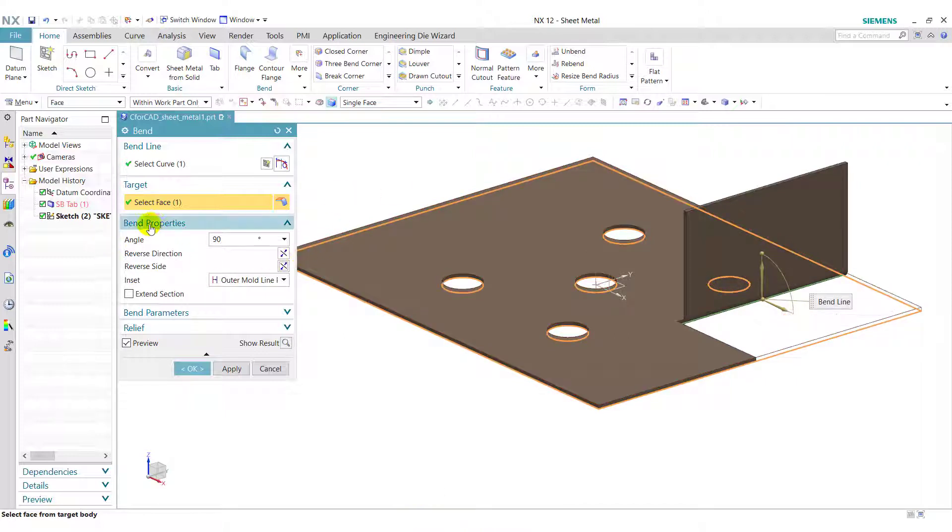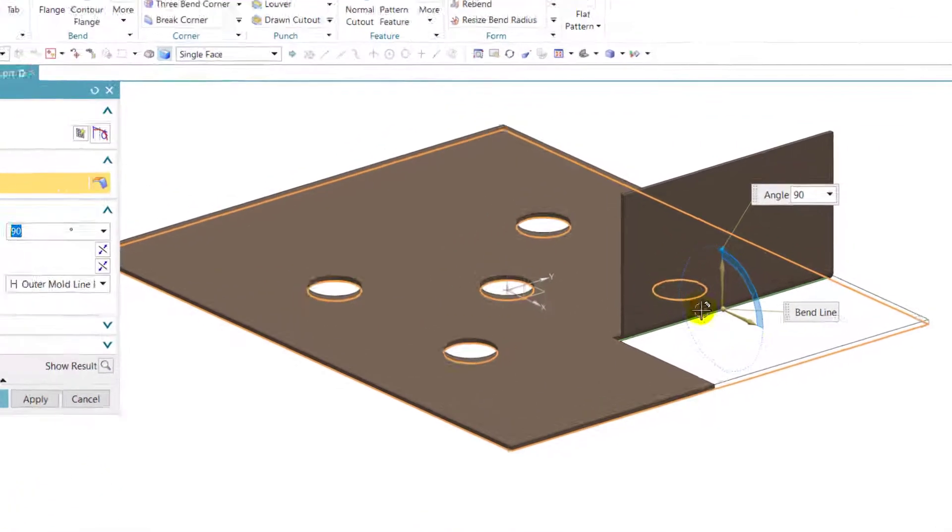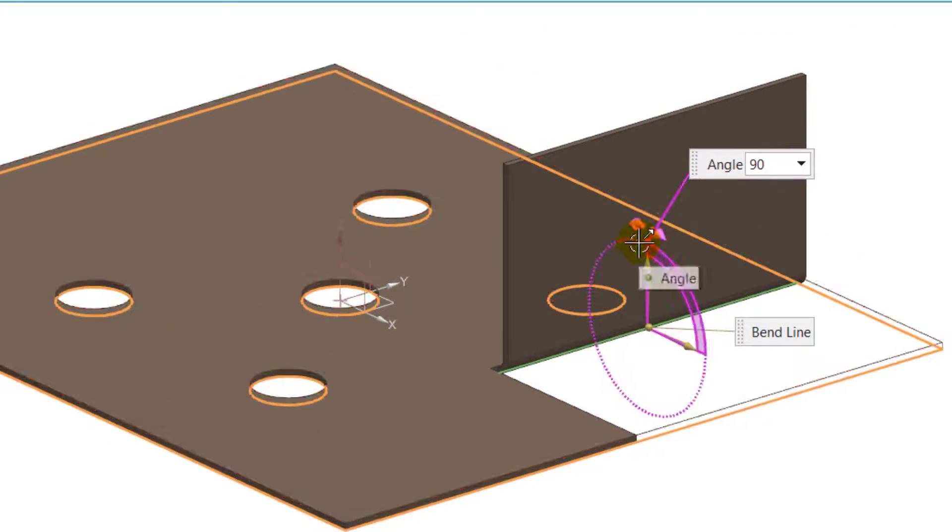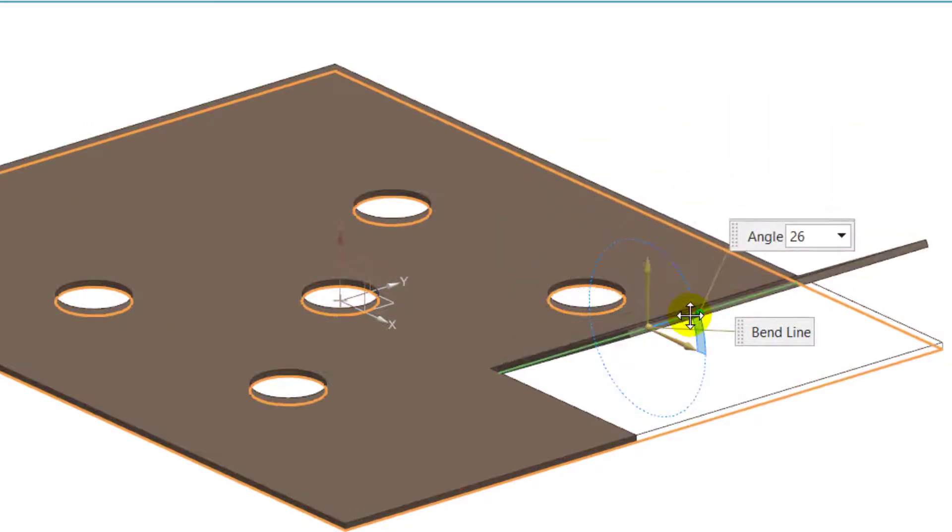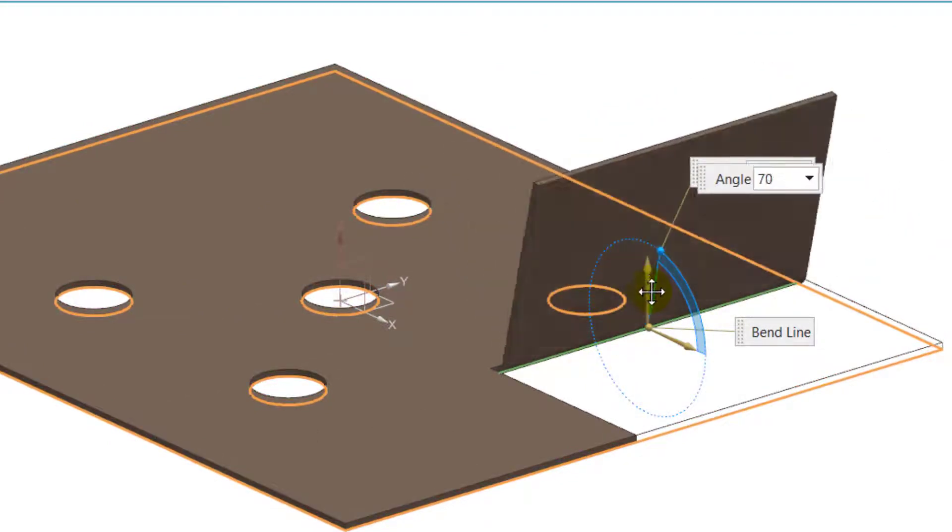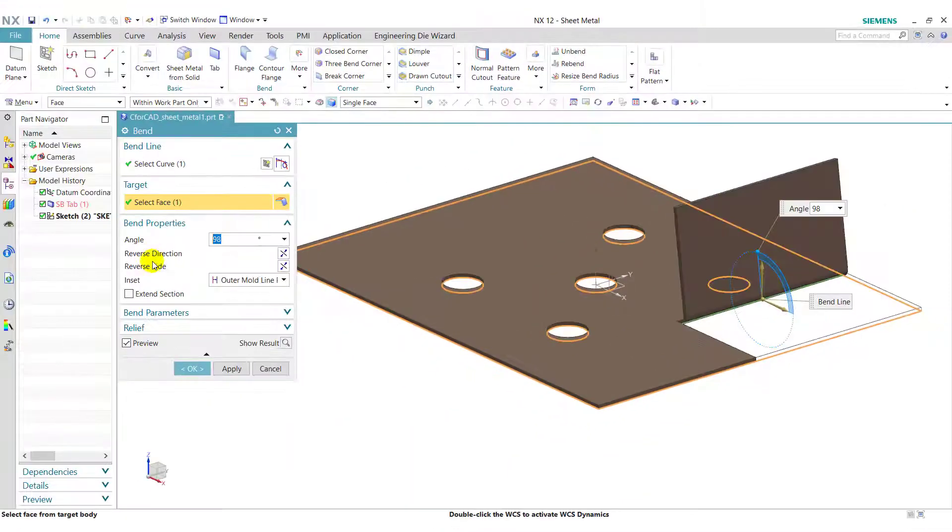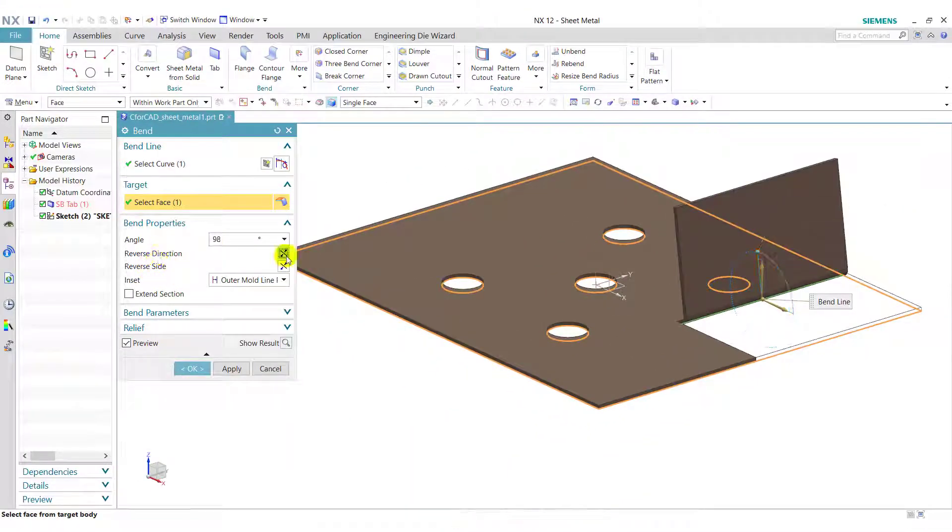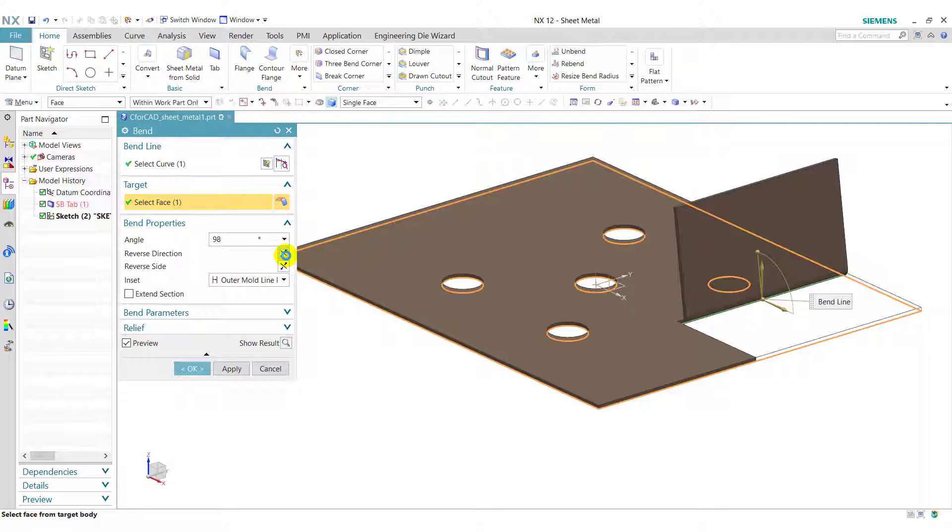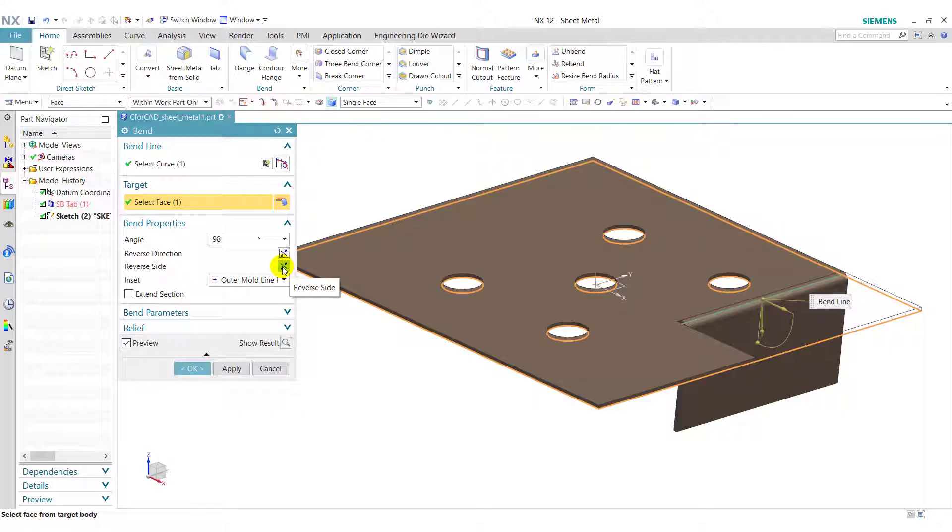Now we will see the band properties. In the band properties, first option is angle. We can change the angle by entering the angle here, or we can change the angle using this blue dot. Now we will see the reverse direction and the reverse side. If we click on reverse direction, then the band will apply on the reverse direction. And we can reverse the side.